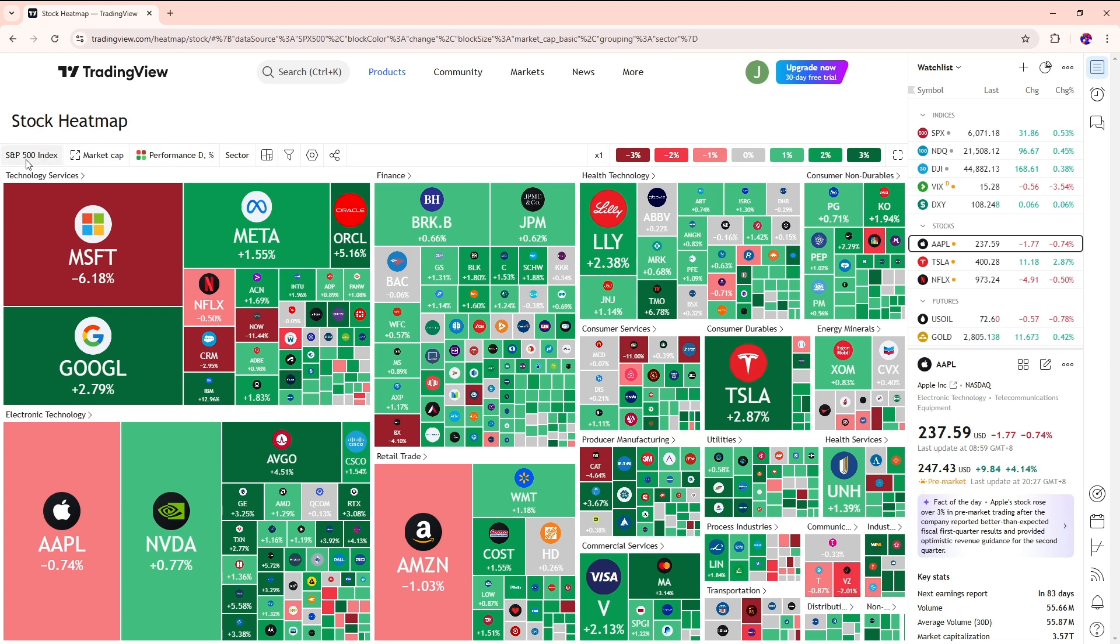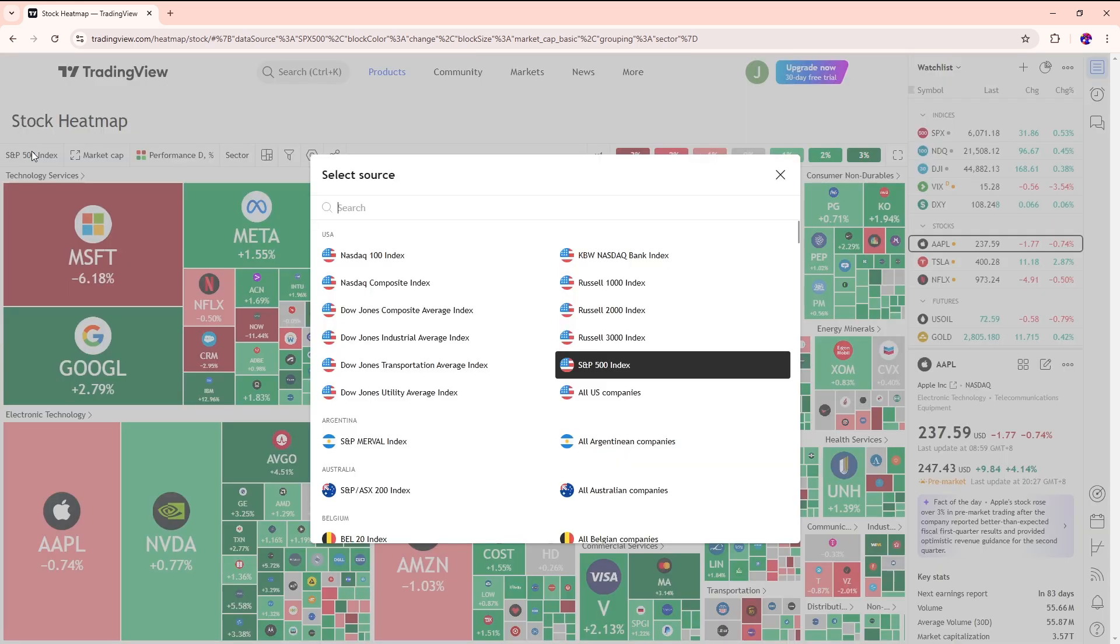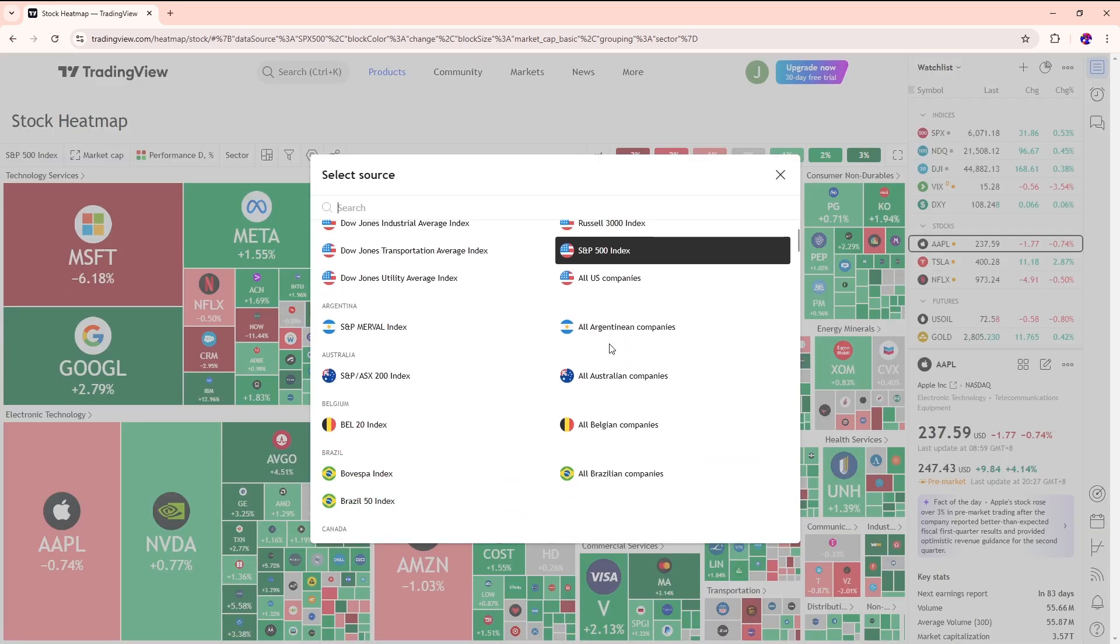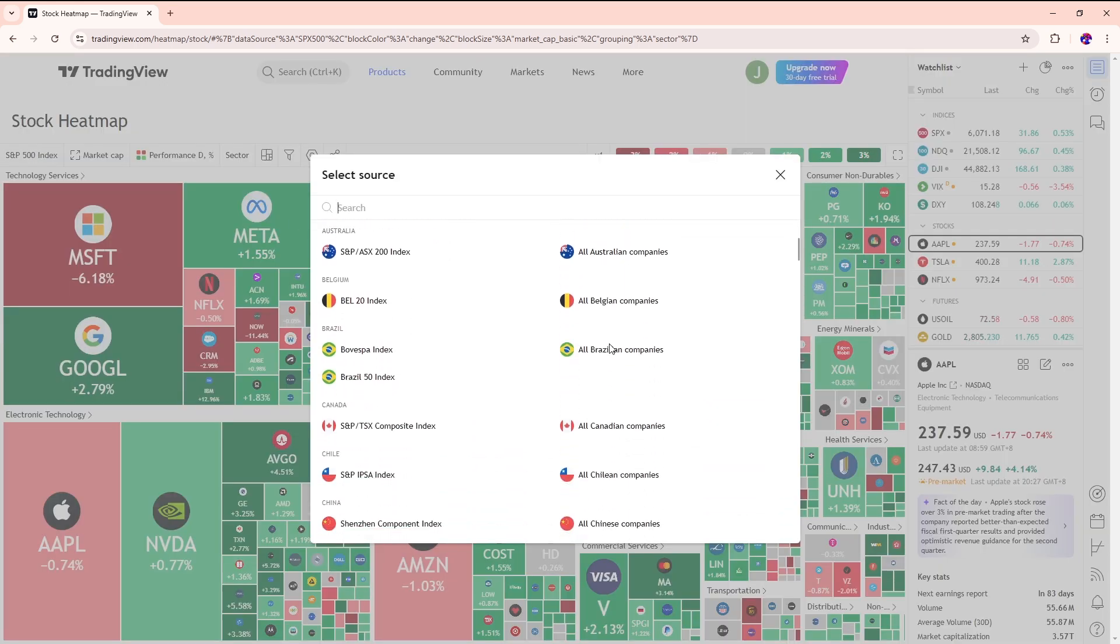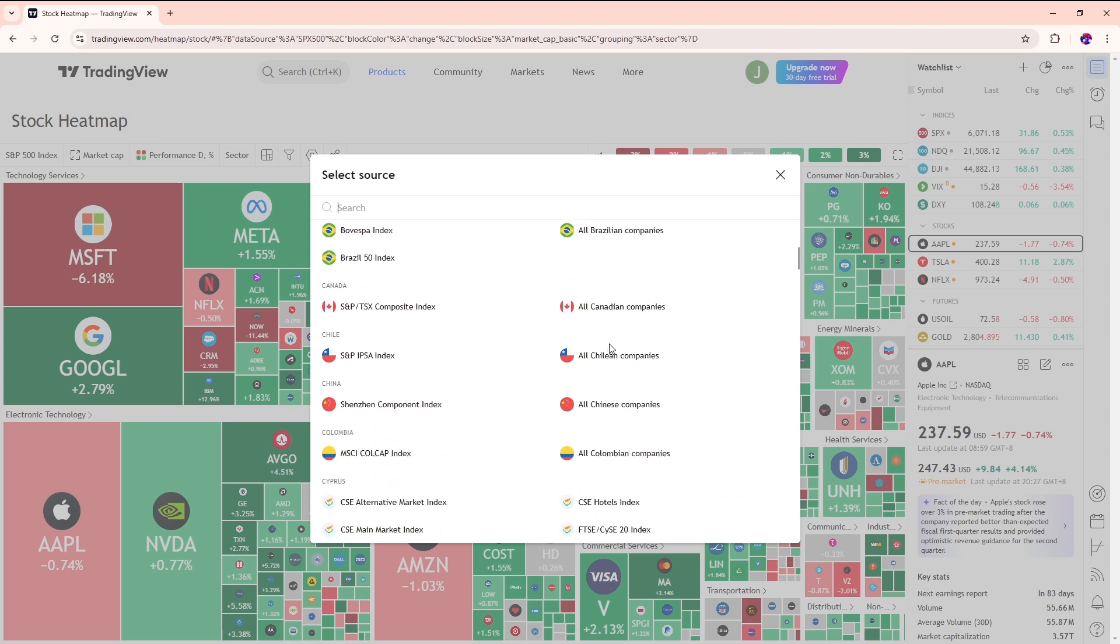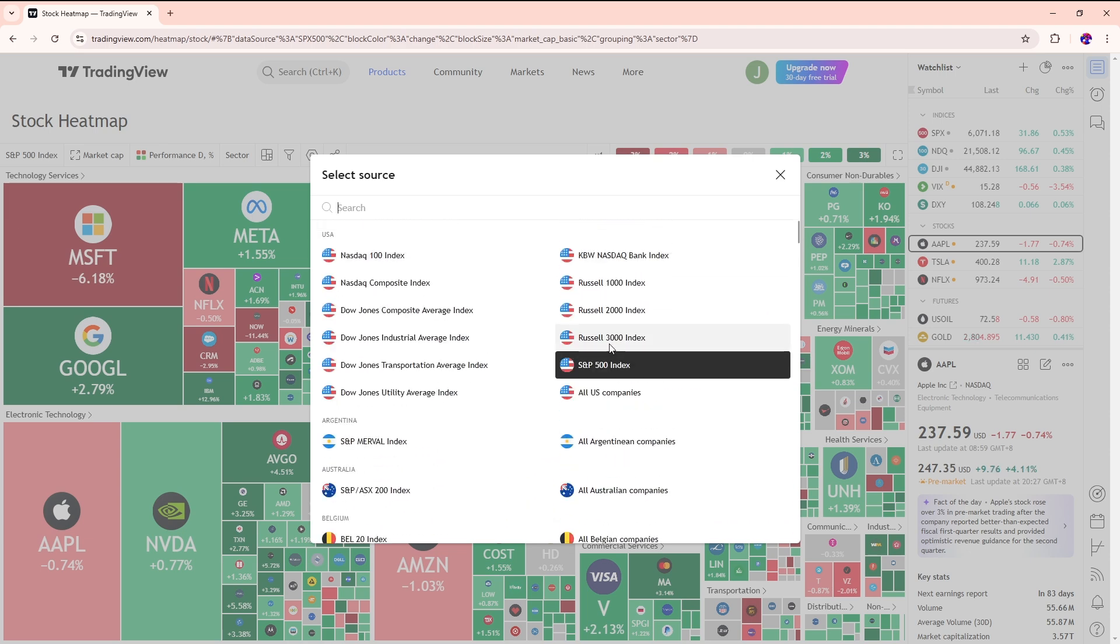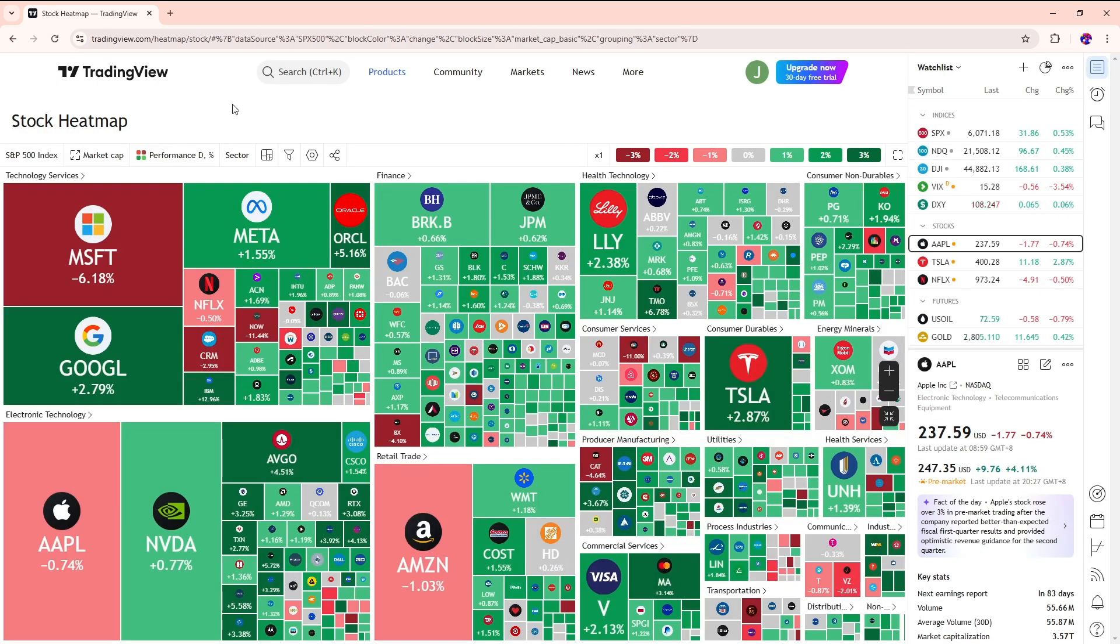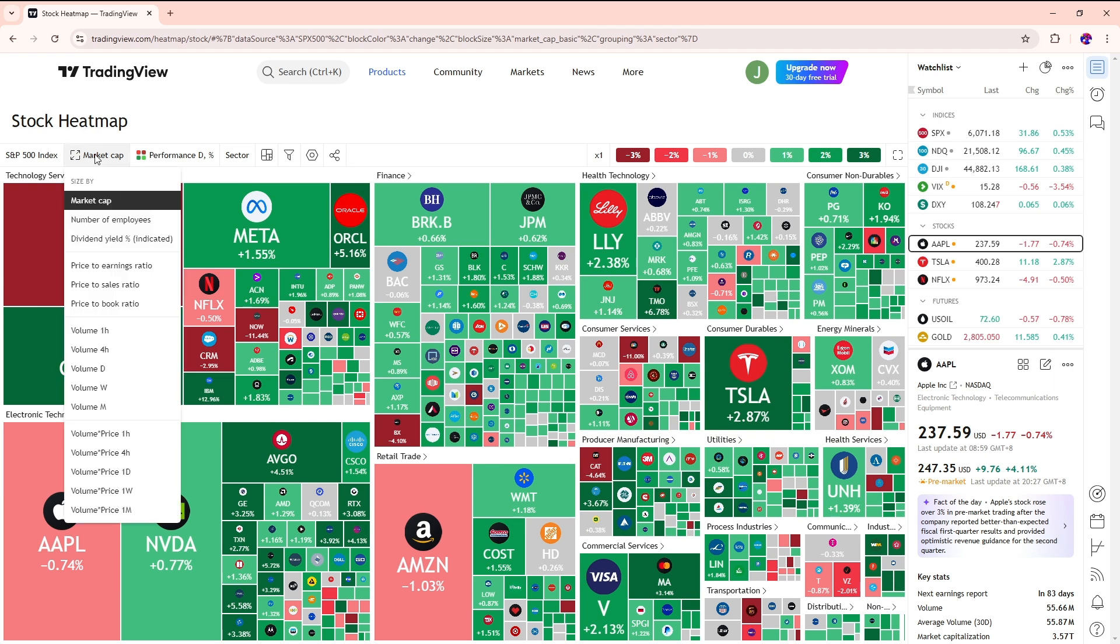After that, you can simply click on this to select a source. From here you will have multiple sources available that you can check out. Another option is going for the market cap over here, so you can change it by various options.